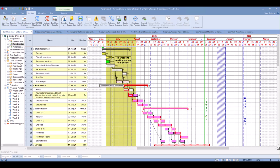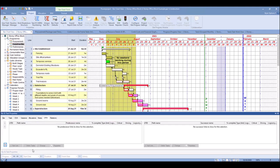But before I select the task, what I can do is open up our Bar and Task Properties and go to the Links tab.